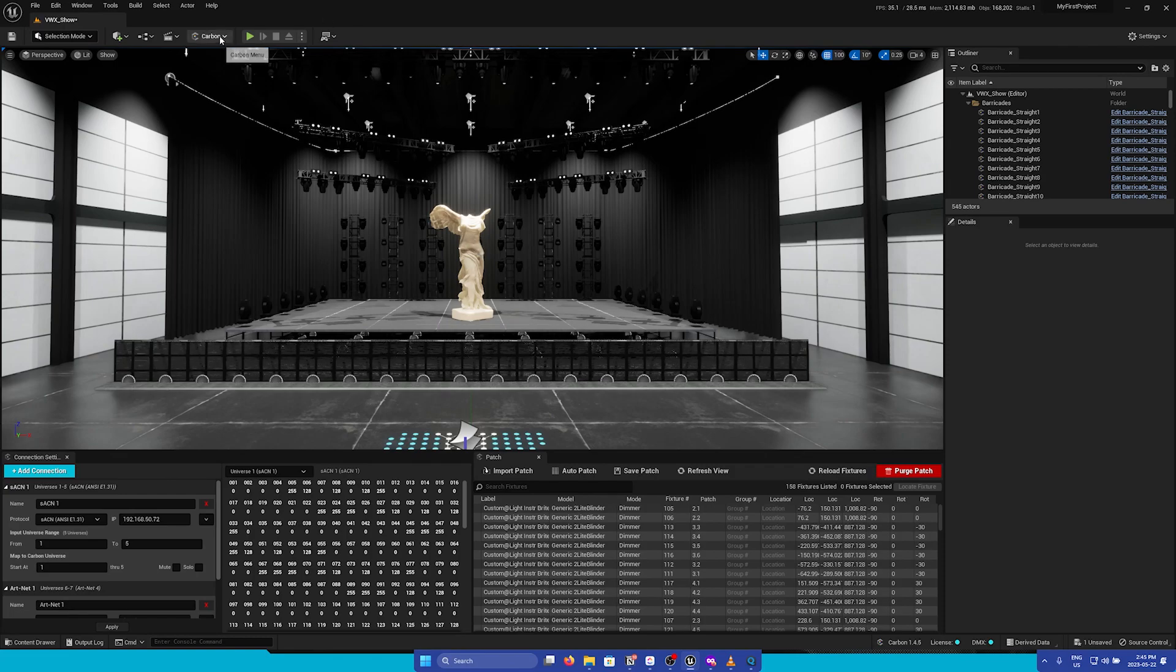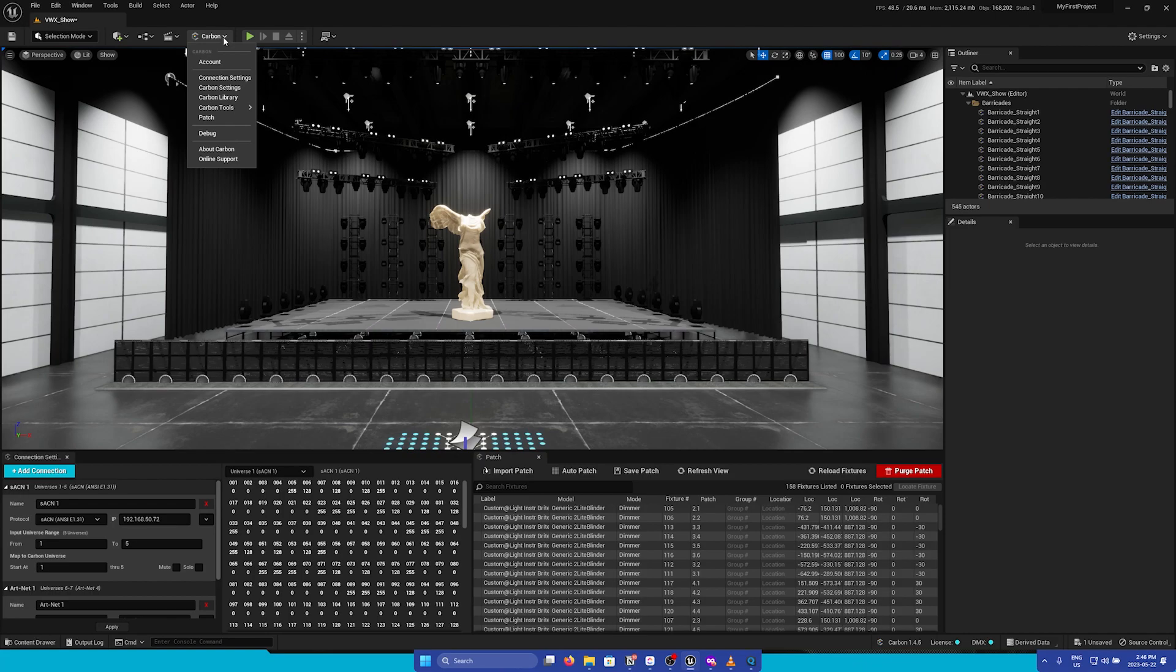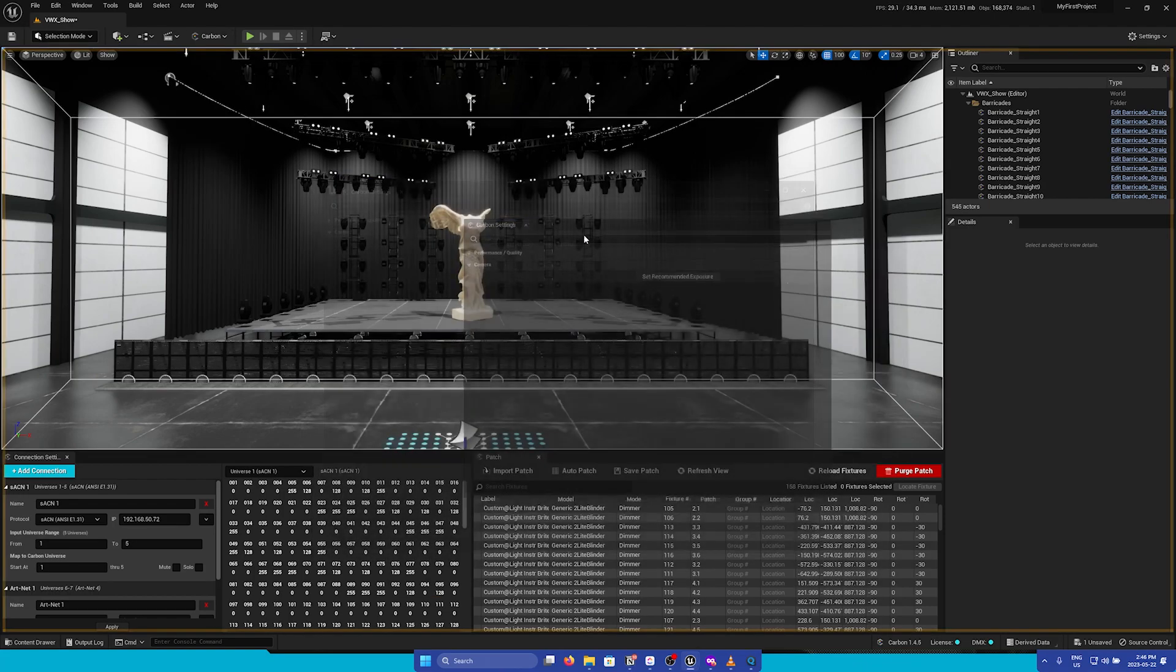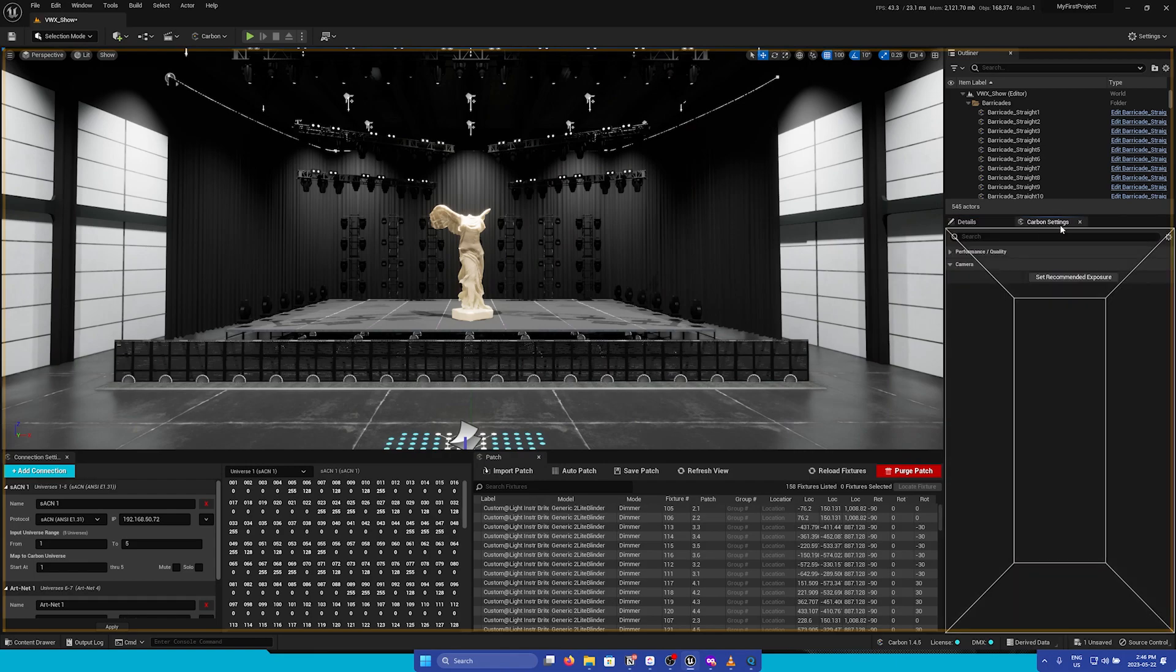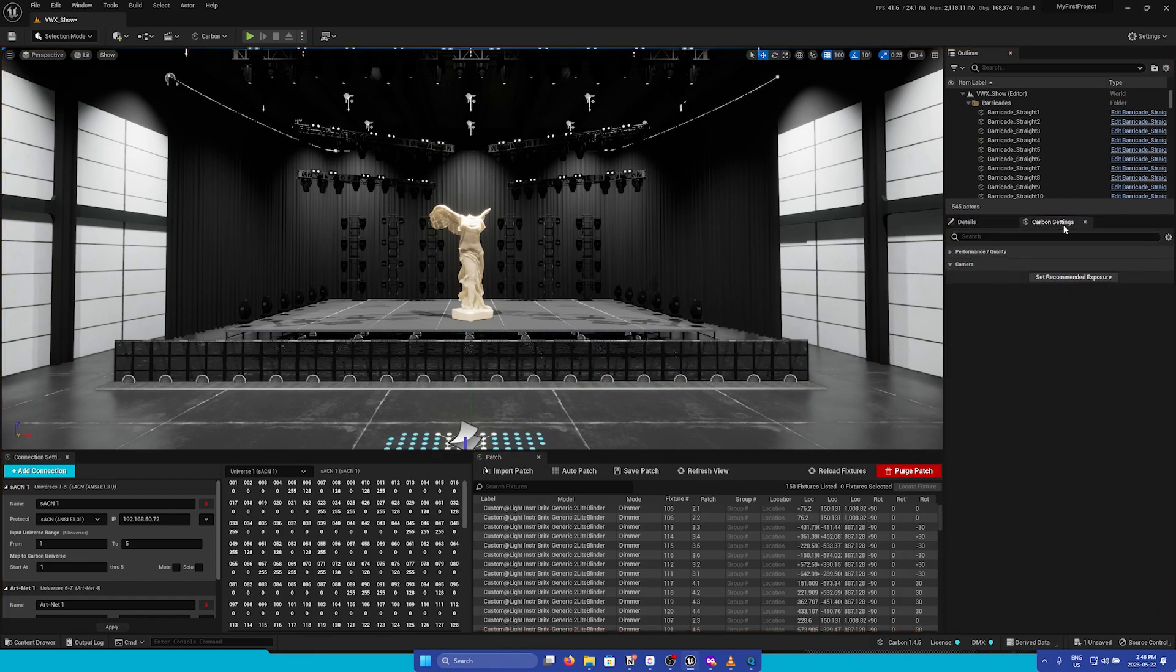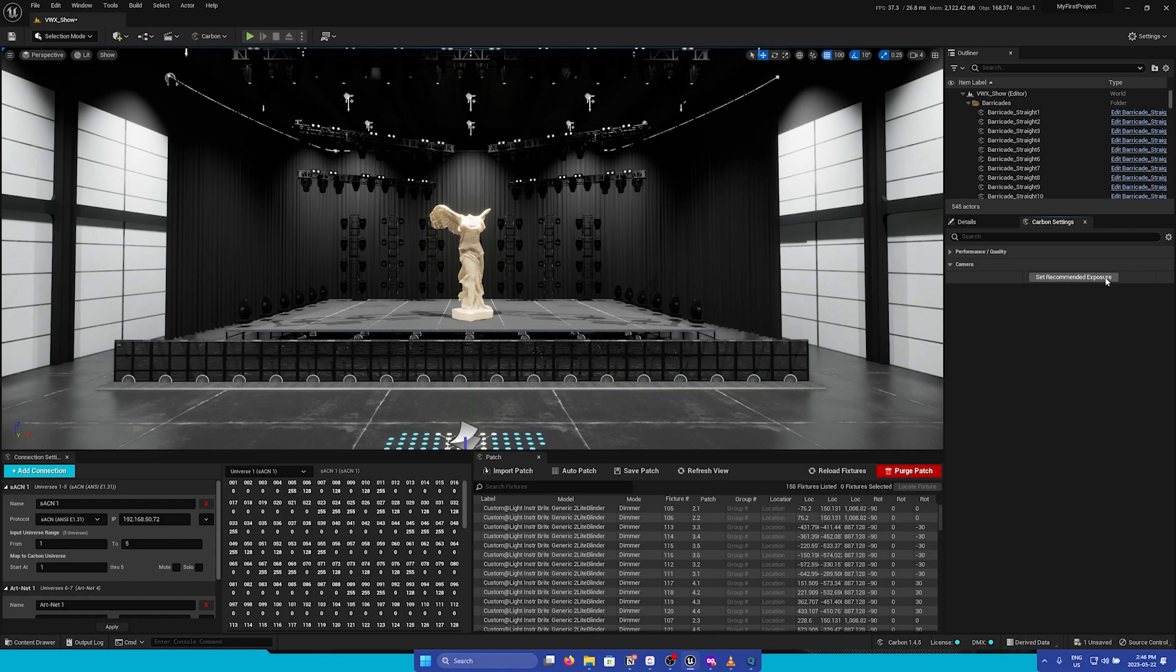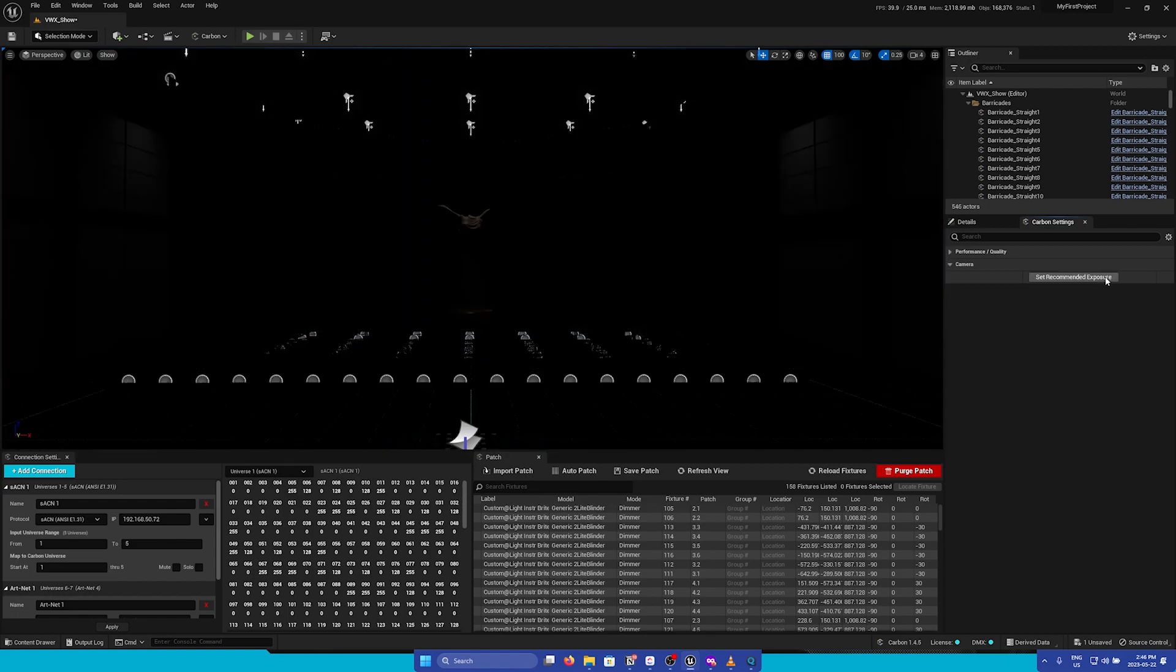Let's go to the Carbon menu and then open up the Carbon settings panel. I'm going to dock this to the side next to the Details panel. We can ignore everything else for now, but let's go into the Camera section. Here we see the Set Recommended Exposure button. When we press this, we'll see our scene go dark again.